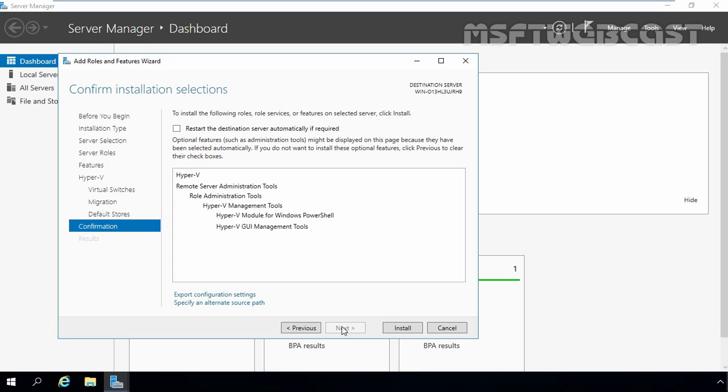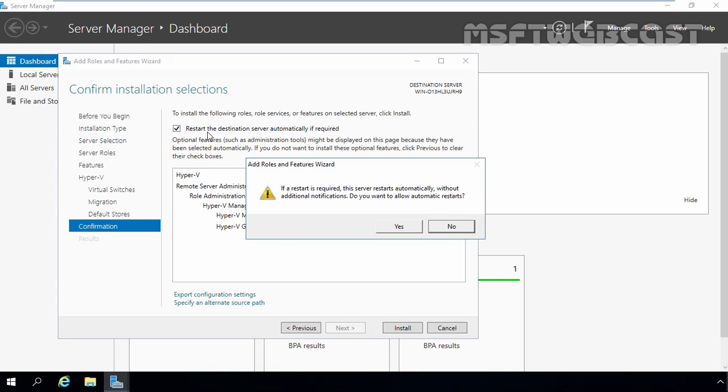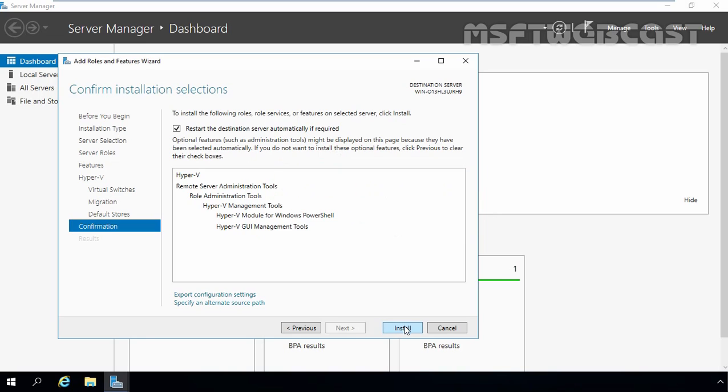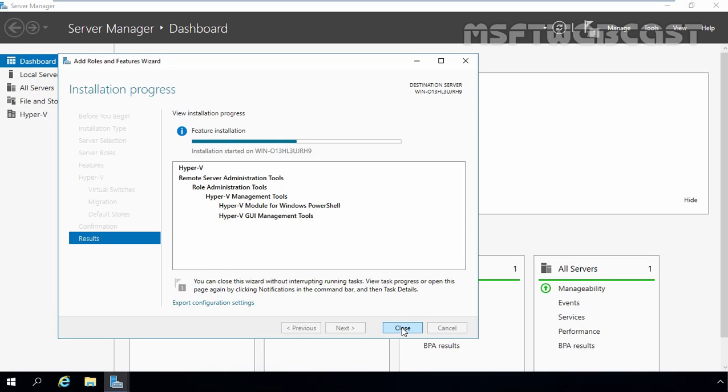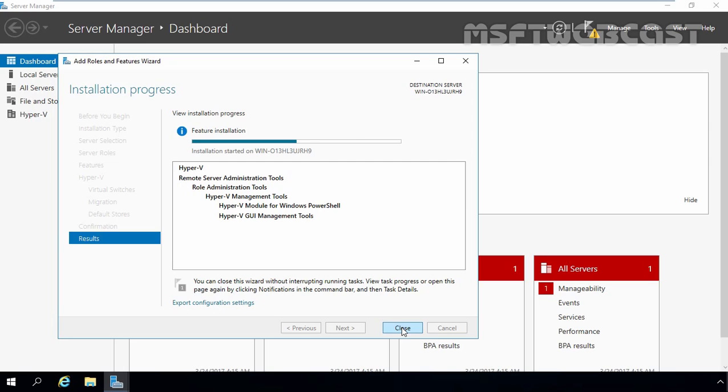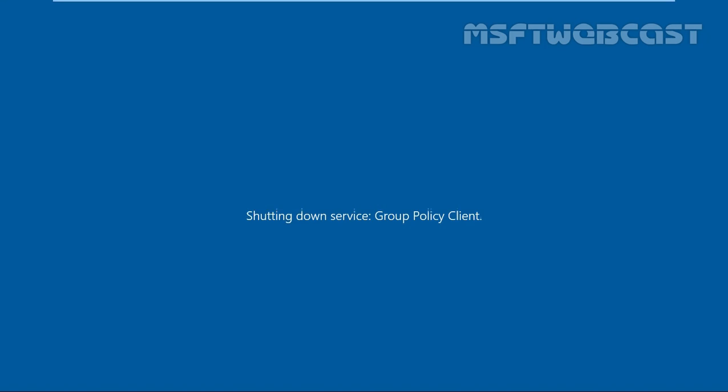Now I am going to select this box, restart the destination server automatically if required. Click on yes. And let's click on install to start the installation process. The installation of Hyper-V will require a system reboot. I selected the check box to perform automatic reboot of the server. Once the installation process completes, the server will automatically reboot.